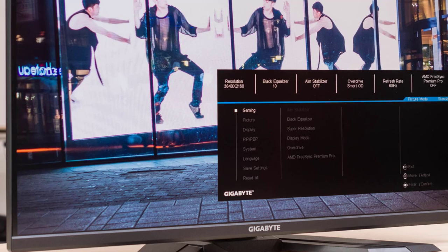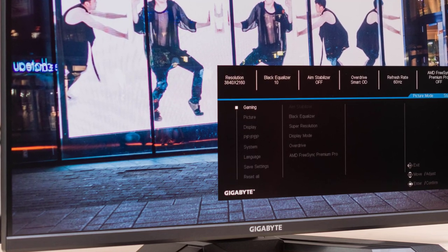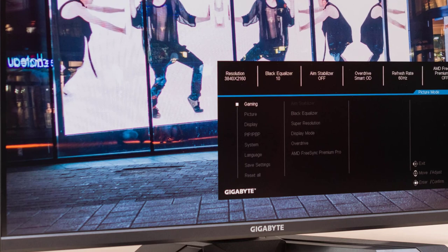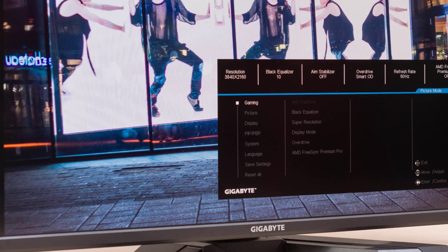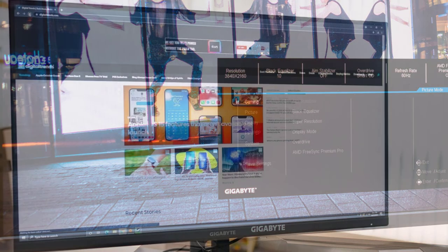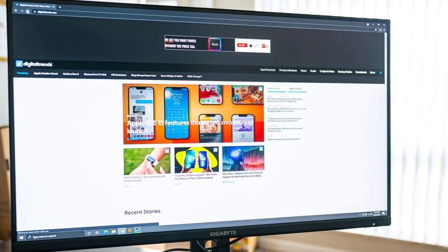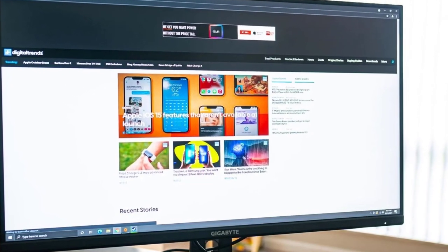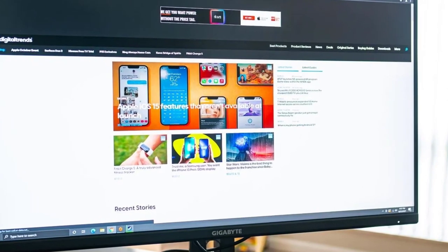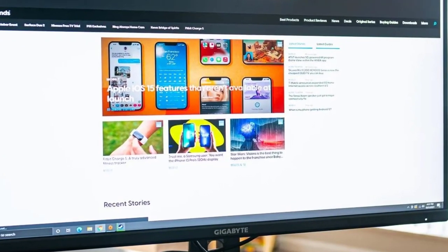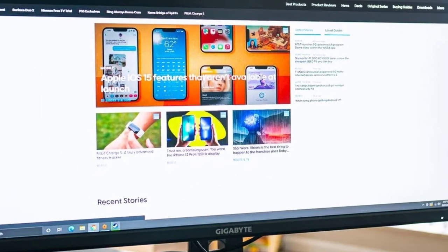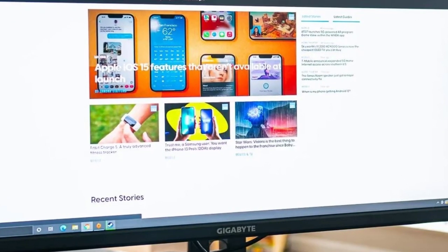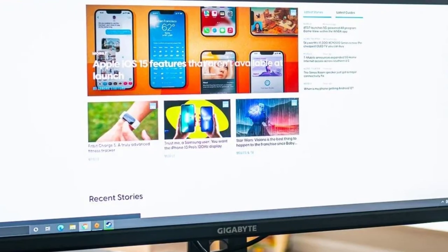The monitor also has rich connectivity options, including one DisplayPort 1.4, two HDMI 2.1, one USB Type-C, two USB 3.0, and one USB Type-B. In addition, it comes with a power cable, HDMI 2.1 cable, DP 1.4 cable, USB cable, and a QSG.